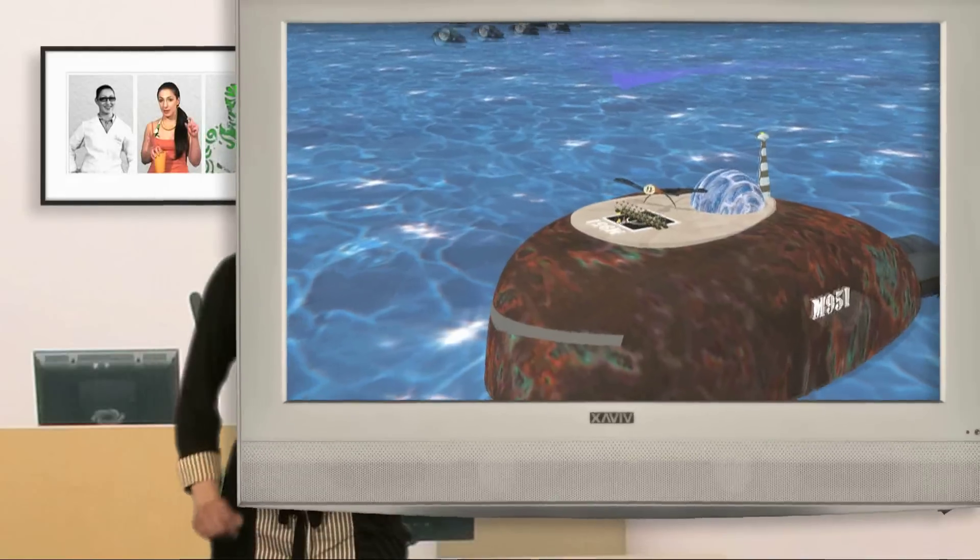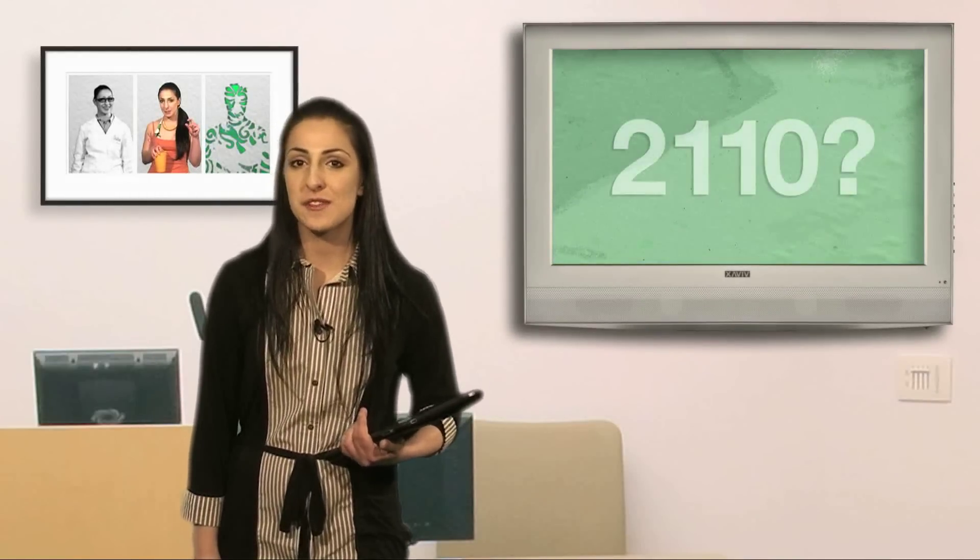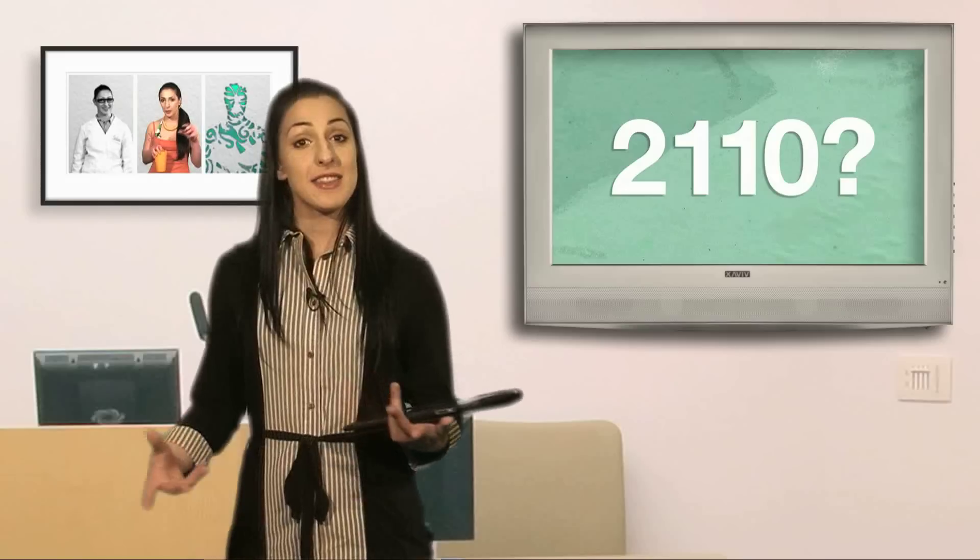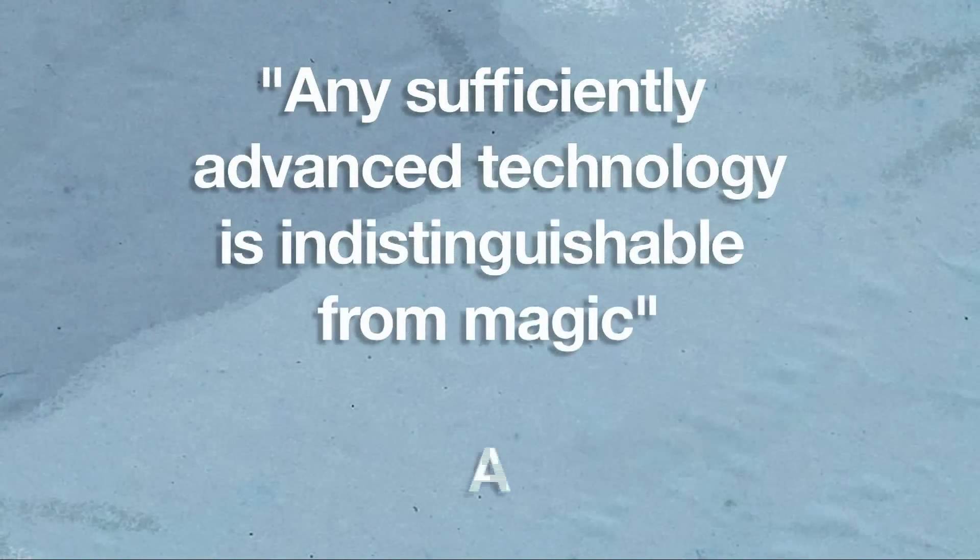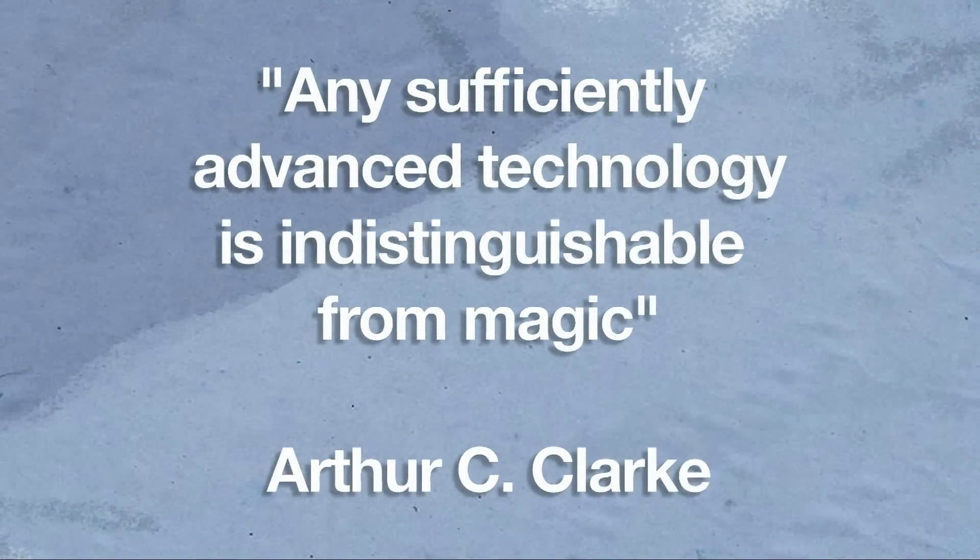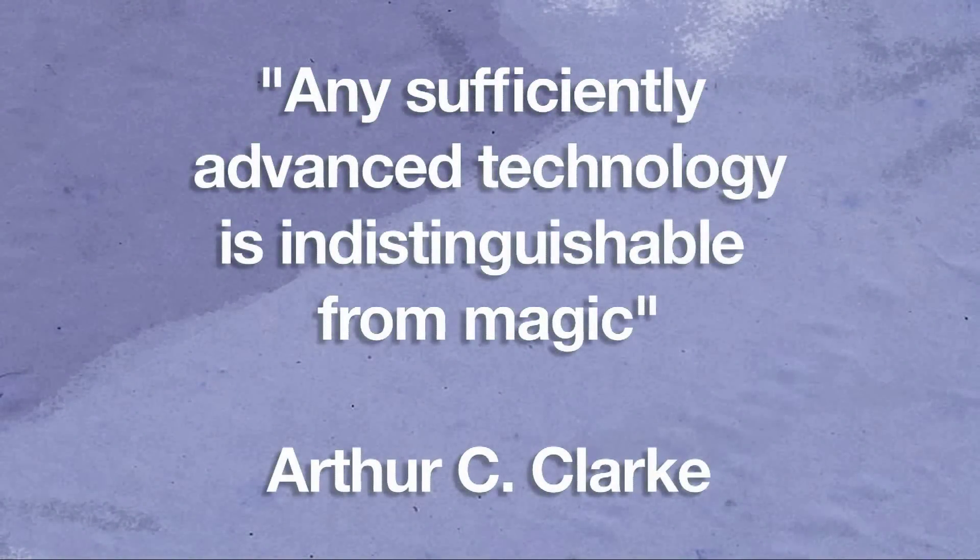So think about it. Could we imagine the world a hundred years from now? Arthur C. Clarke once famously said, any sufficiently advanced technology is indistinguishable from magic.